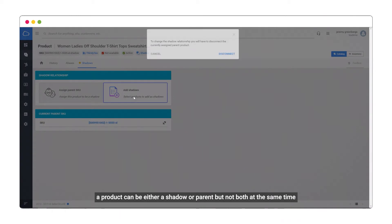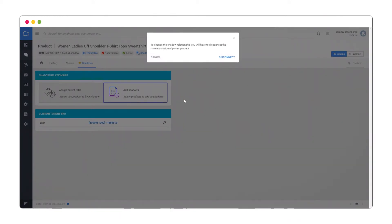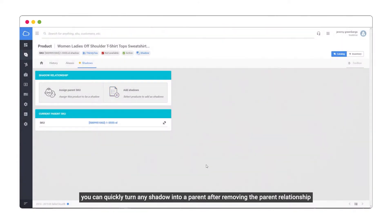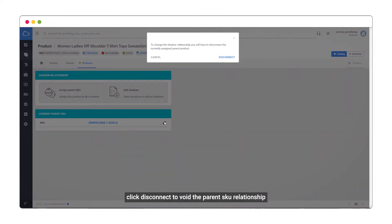A product can be either a shadow or parent, but not both at the same time. You can quickly turn any shadow into a parent after removing the parent relationship. Click Disconnect to void the parent SKU relationship.